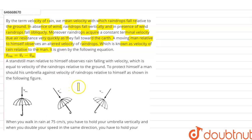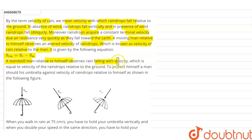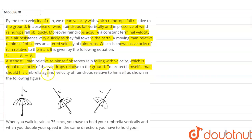This is given by: v_rm = v_r minus v_m. A stationary man, relative to himself, observes rain falling with a velocity equal to the velocity of the raindrop relative to the ground. To protect himself, a man should hold his umbrella against the velocity of the raindrop relative to himself, as shown in the figure.